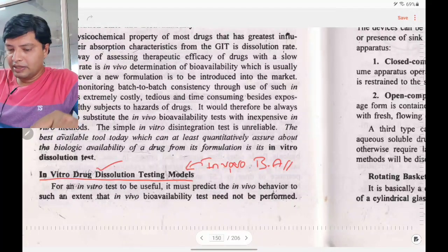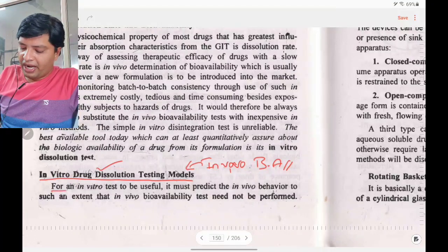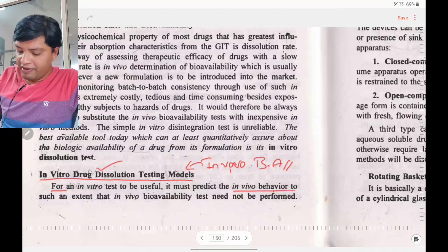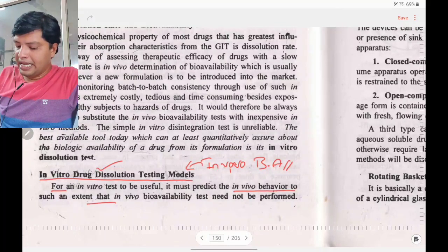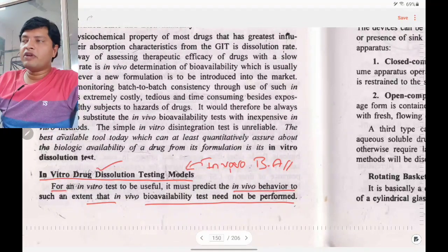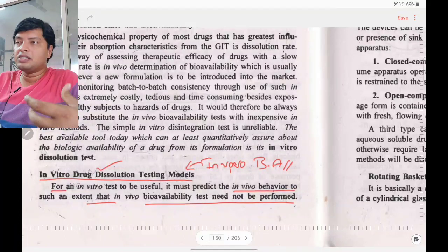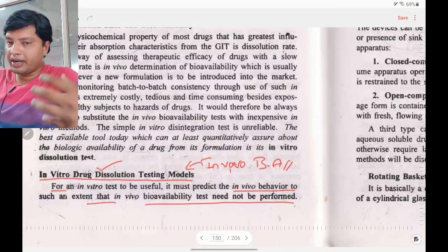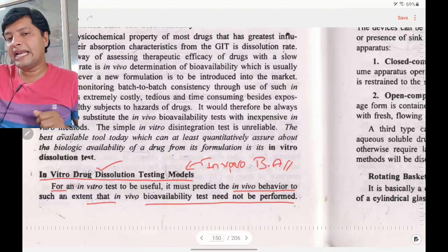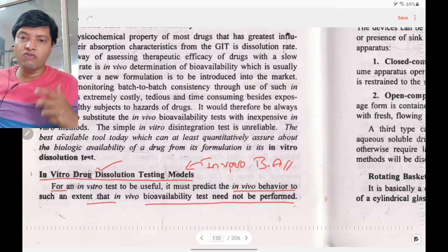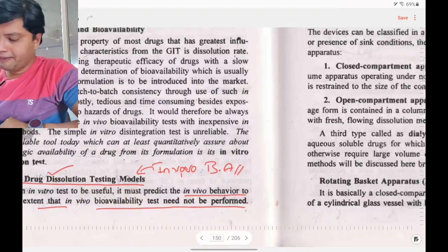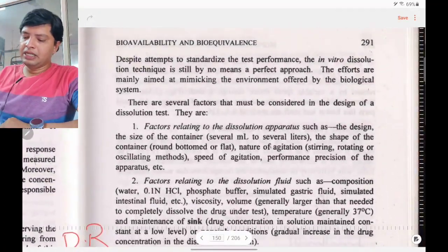For an in vitro test to be useful, it must predict in vivo behavior to such an extent that in vivo bioavailability tests need not be performed. If you maintain conditions in in vitro dissolution studies that mimic in vivo conditions, you can directly use in vitro dissolution studies instead of in vivo bioavailability testing.